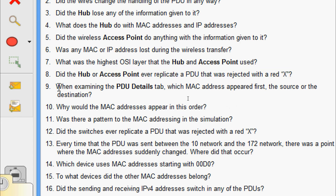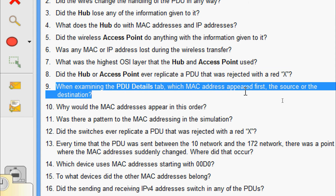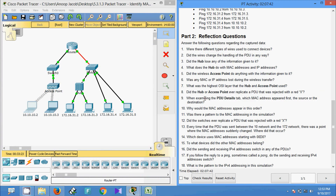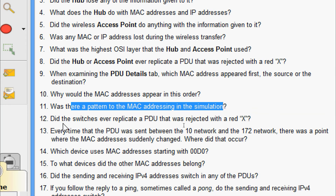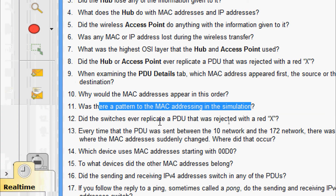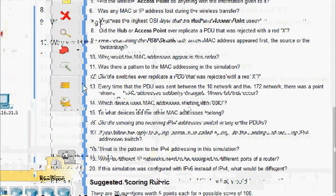Question 9: When examining the PDU Details tab, which MAC address appeared first — the source or the destination? We saw the destination MAC address appeared first. Question 10: Why do MAC addresses appear in this order? A switch can begin forwarding a frame to a known MAC address more quickly if the destination is listed first. Question 11: Was there a pattern to the MAC addressing in the simulation? No, obviously not. Question 12: Did the switches ever duplicate or replicate a PDU that was rejected with a red X? Obviously not.